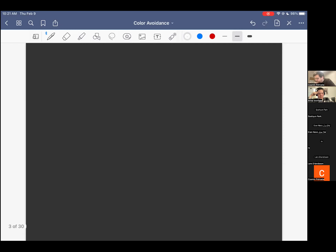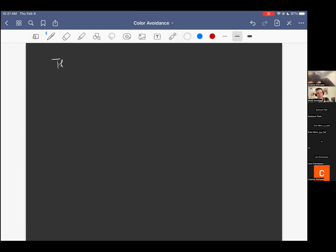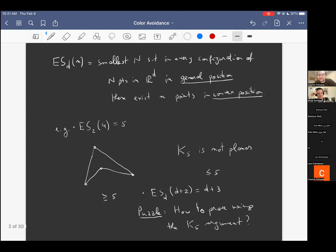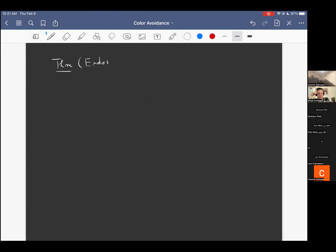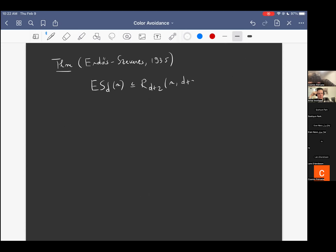In case you're seeing this for the first time: it should not be a priori clear at all that this function is finite to begin with — that given any two parameters little n and little d, there is always some finite N satisfying the property, i.e., that for sufficiently many points in space there are always going to be n points in convex position. But this is nonetheless true. This was proved rather famously by Erdős, Szekeres, and Szekeres in the thirties — a beautiful and quite important paper for the history of extremal combinatorics.